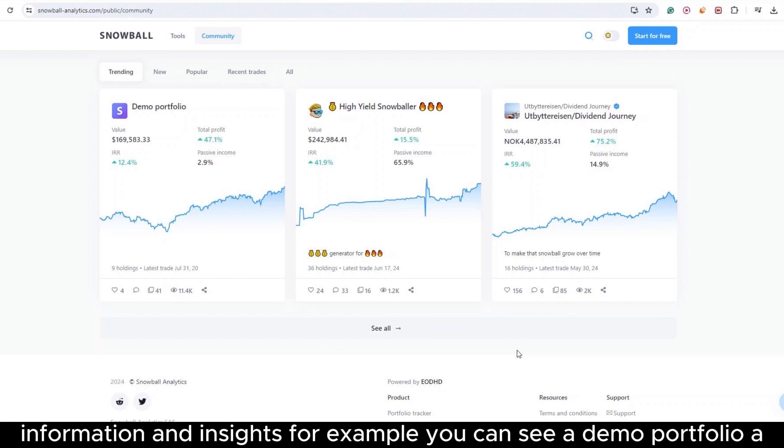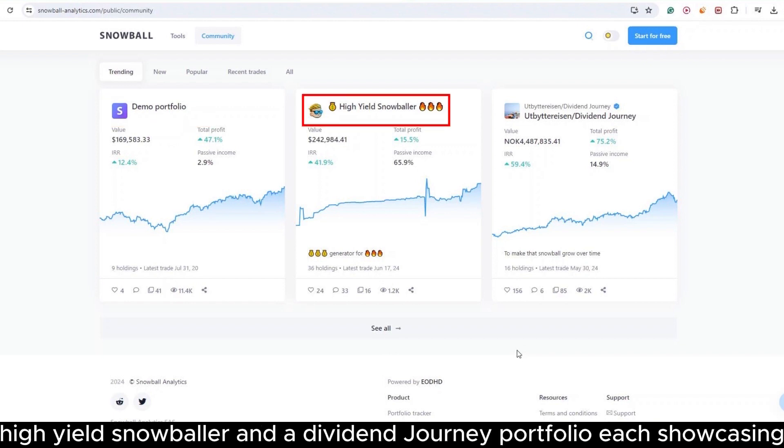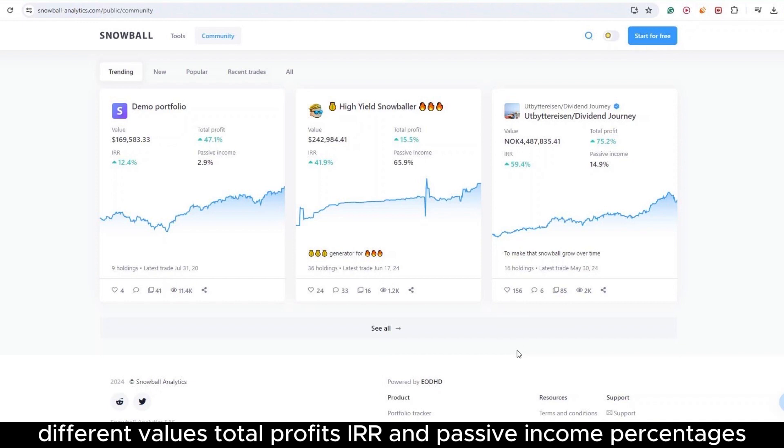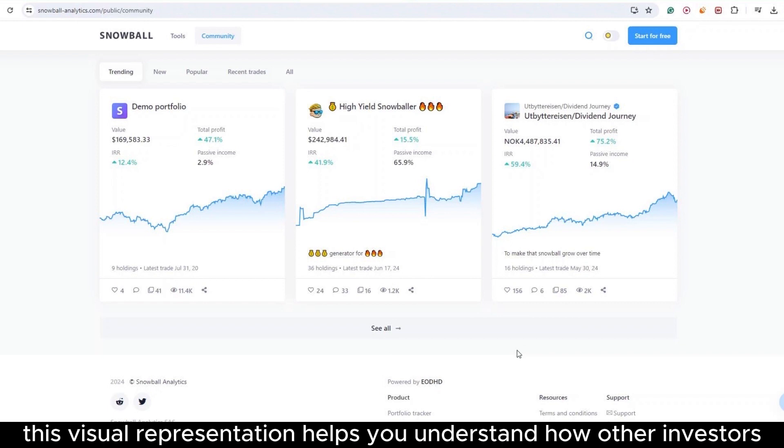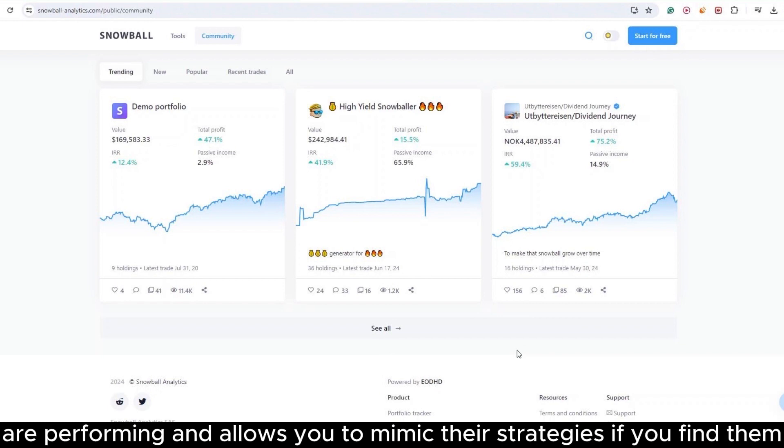For example, you can see a Demo Portfolio, a High Yield Snowballer, and a Dividend Journey Portfolio, each showcasing different values, total profits, IRR, and passive income percentages. This visual representation helps you understand how other investors are performing and allows you to mimic their strategies if you find them appealing.